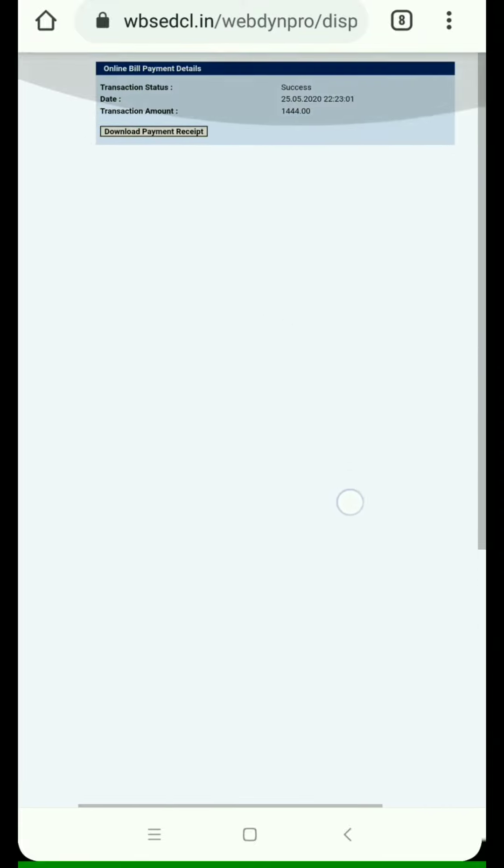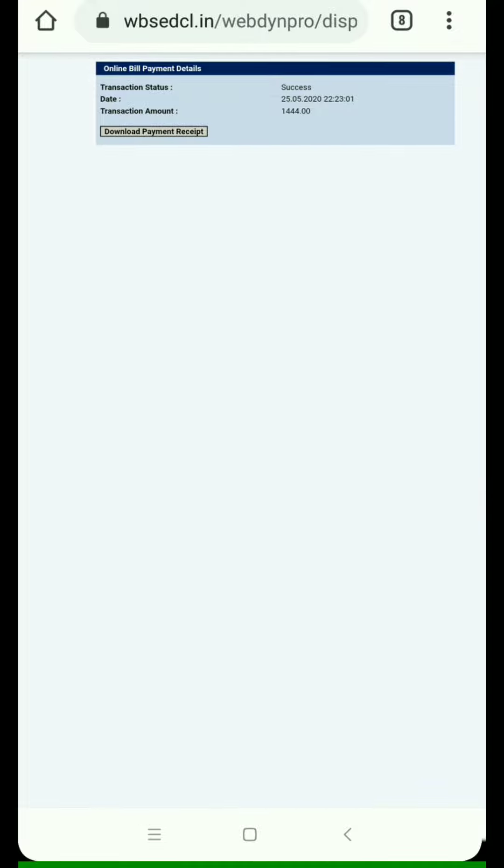After logging in, you get a slip page which you can download. After downloading, you receive a receipt for your bill payment.